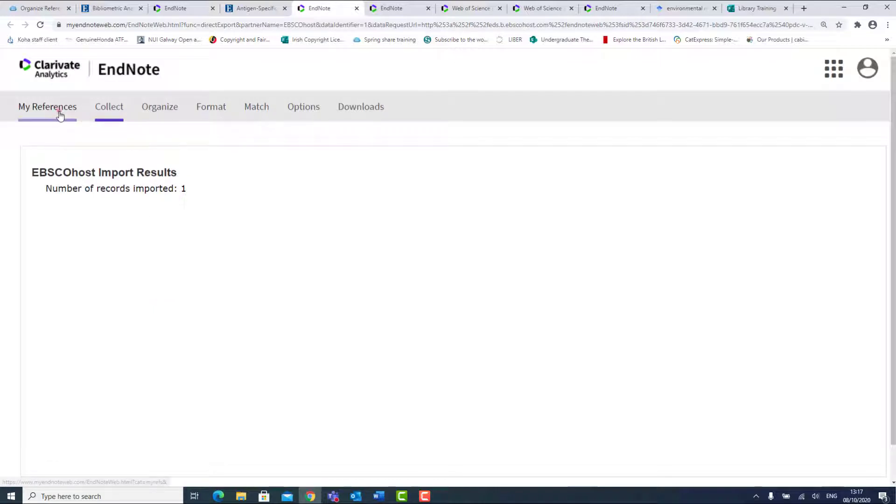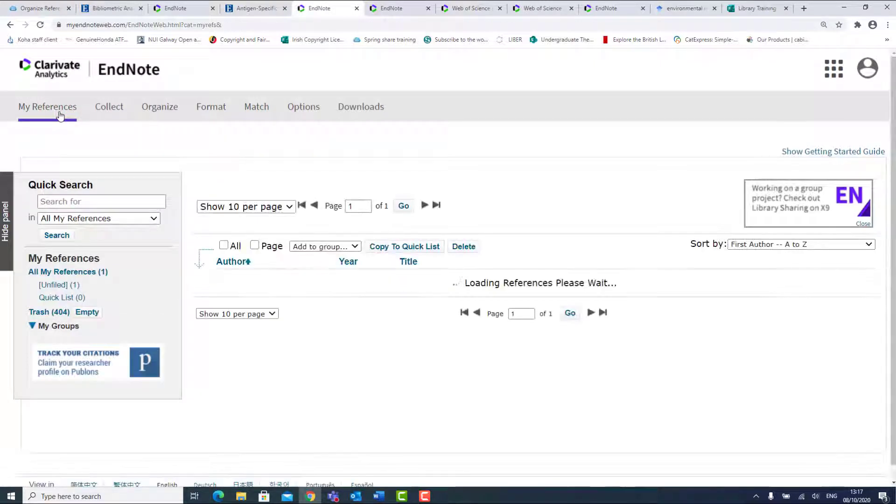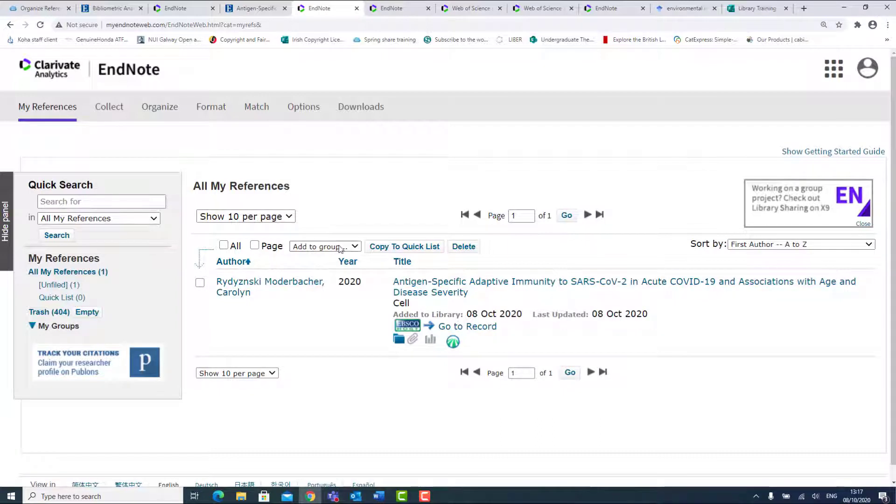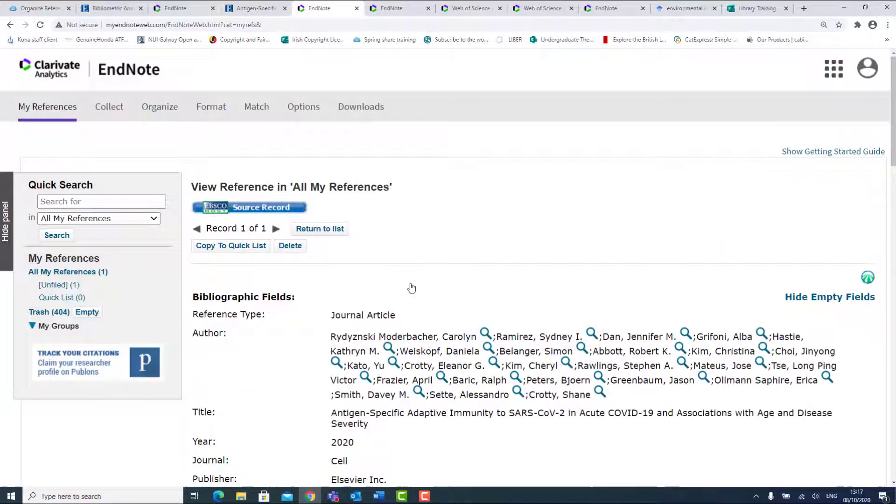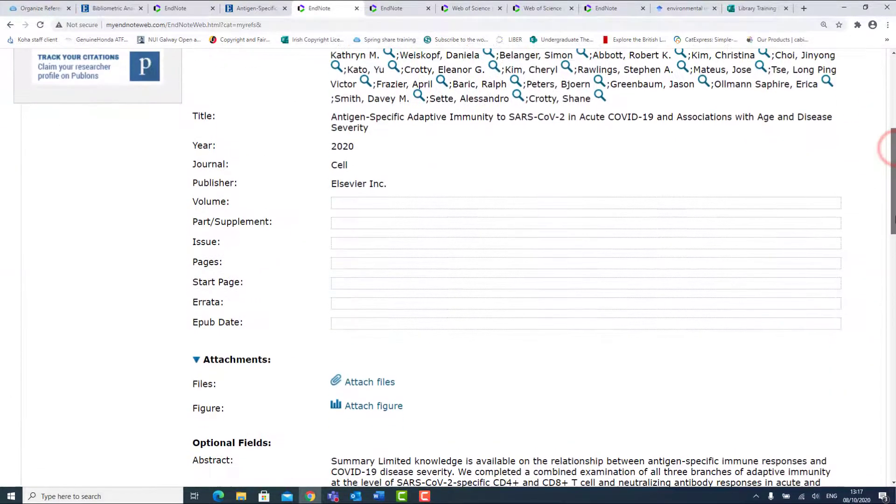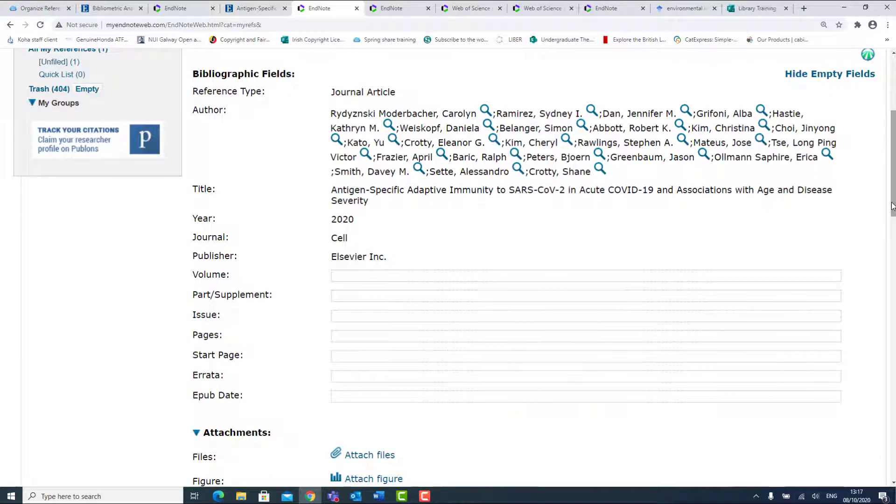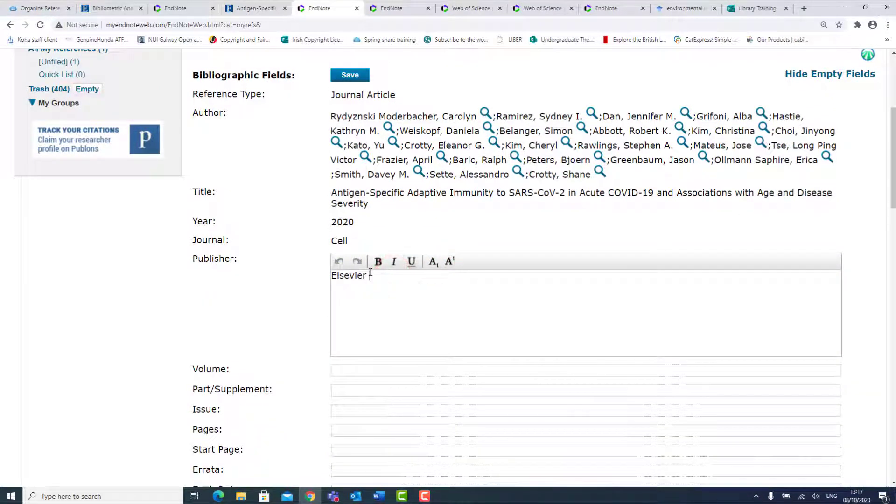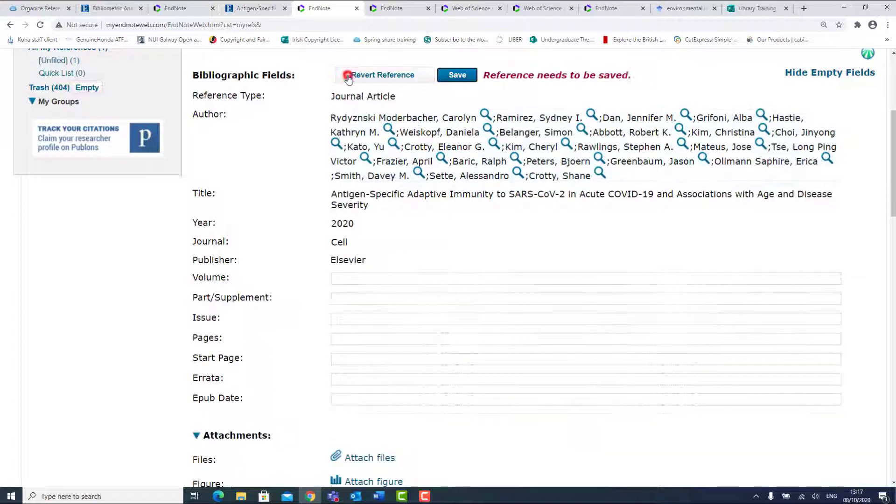Select My References to view the reference in EndNote Online. It is important to check the details displayed for the reference are correct by clicking on the title. If you want to edit any of the details, click on the required field, make the change, then Save.